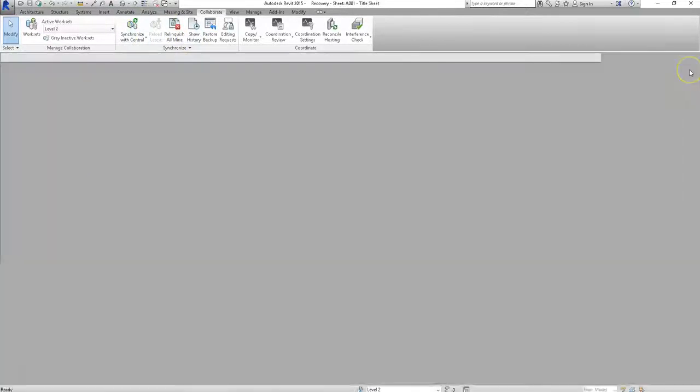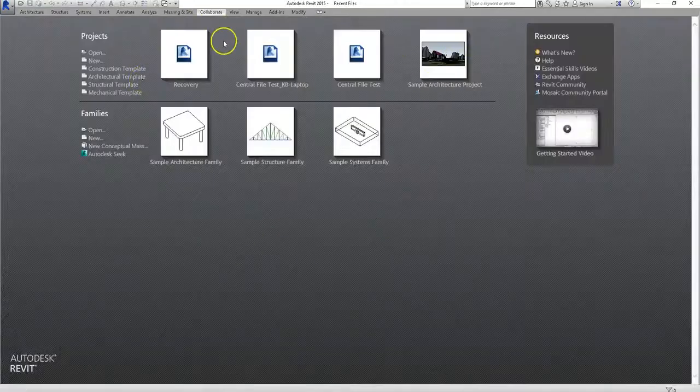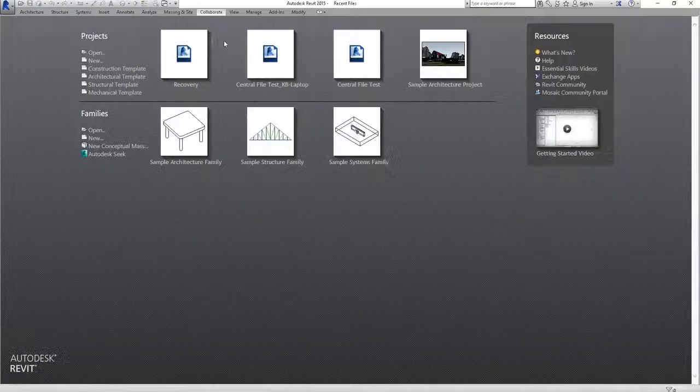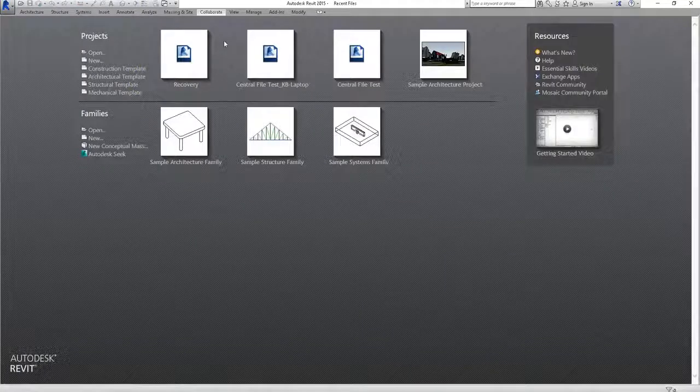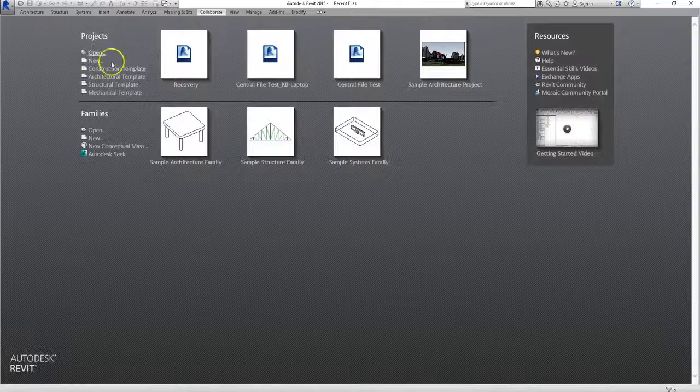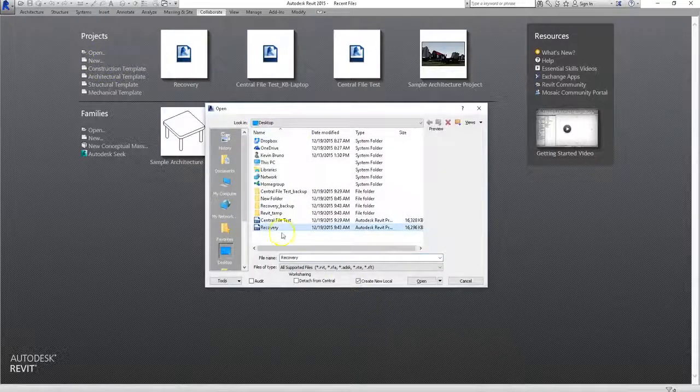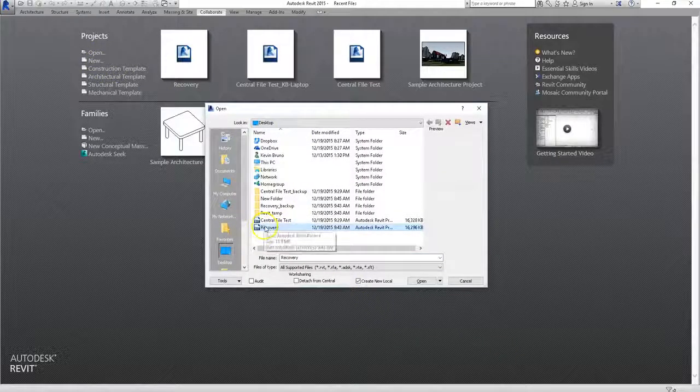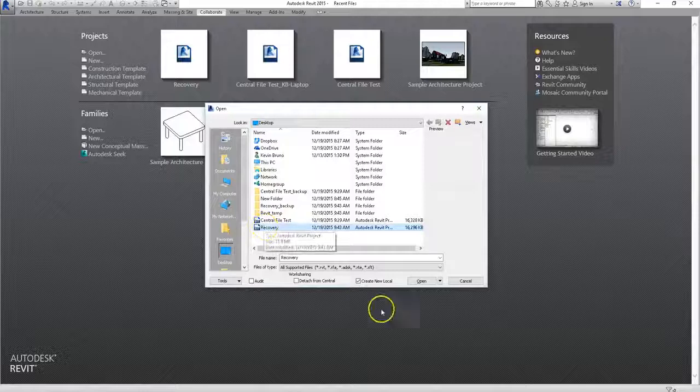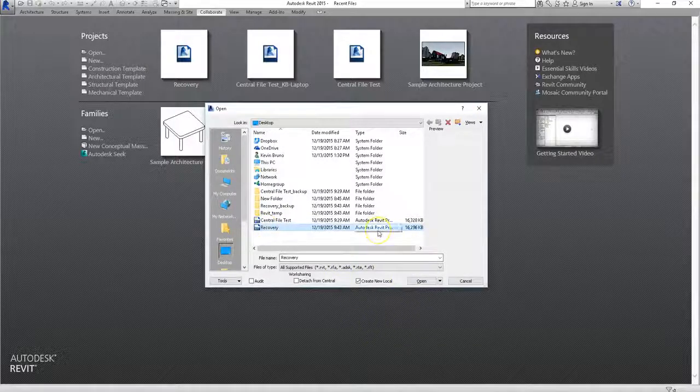Then I'm going to close that file out, because you'll want to close out of that central file before you actually start working. Now we'll go back to open and create a new central file, again by clicking on open, selecting our new central file, and making sure the create new local button is checked.